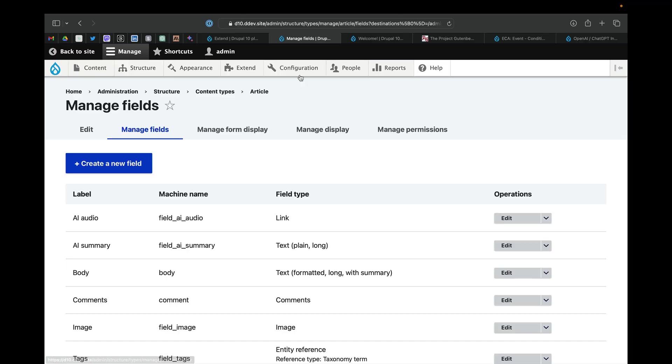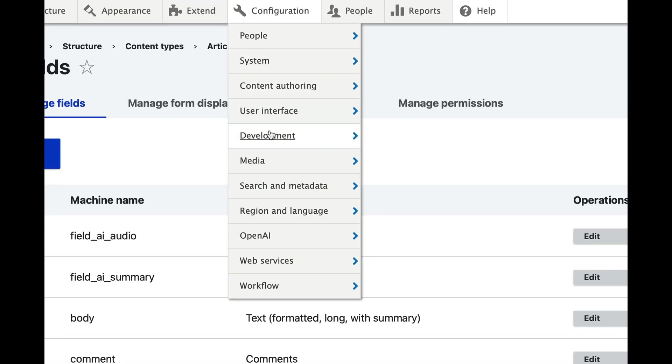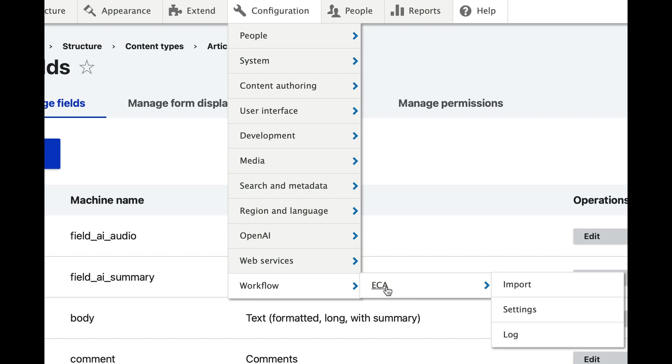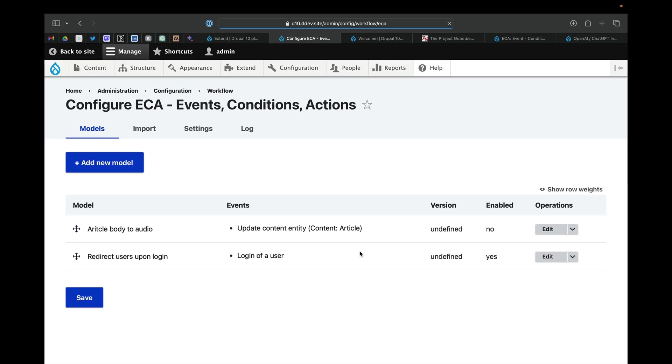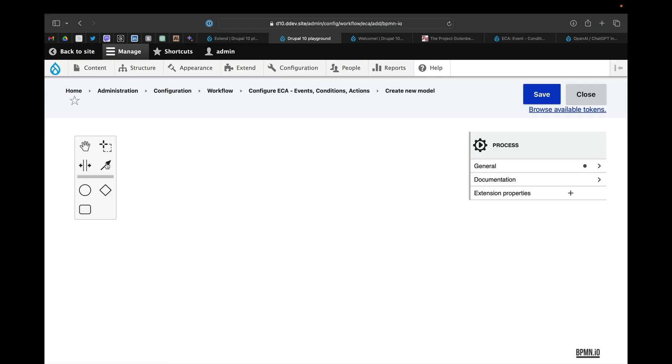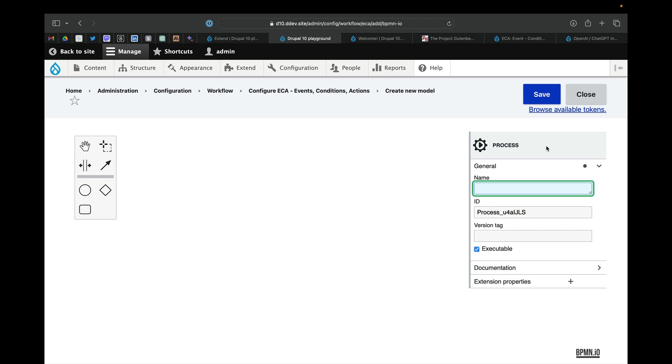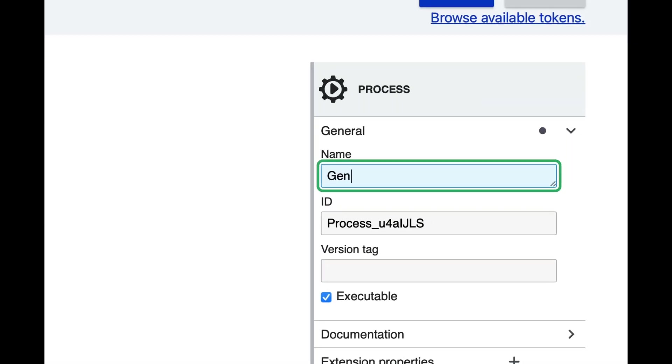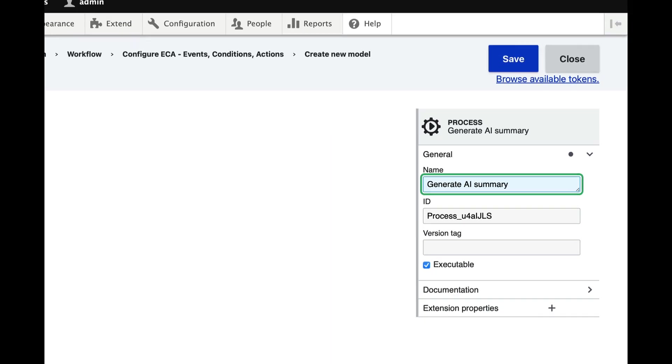Next we'll go ahead and create the ECA model by going to Configuration, Workflow, ECA, adding a new model. I like giving it a name to start off with. Let's call this generate AI summary.